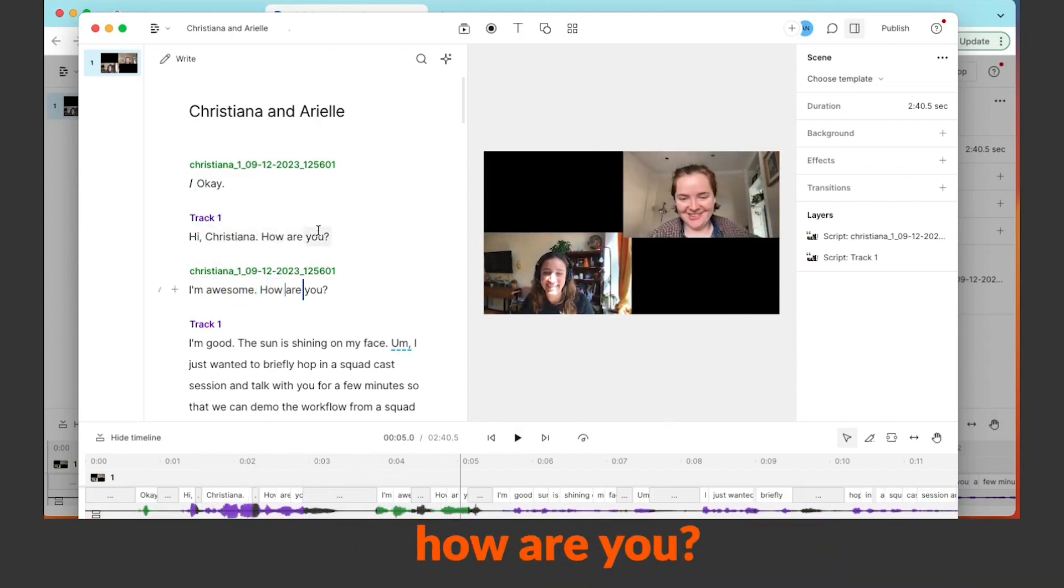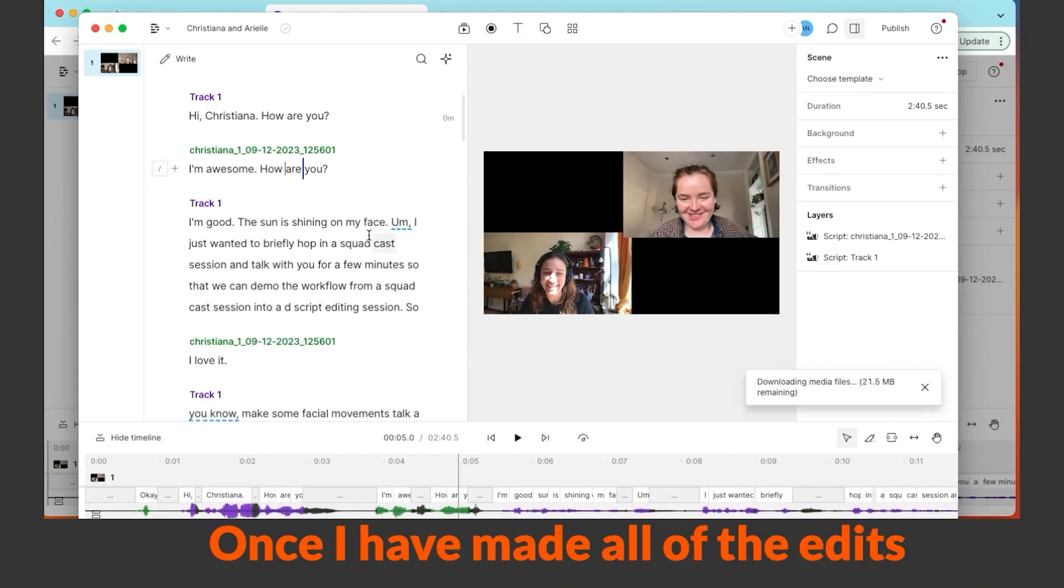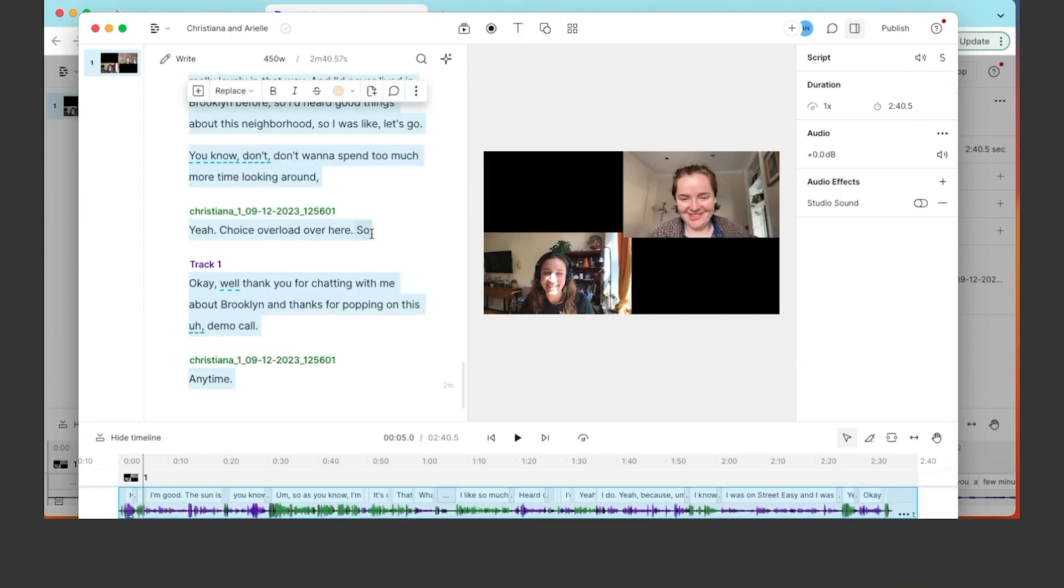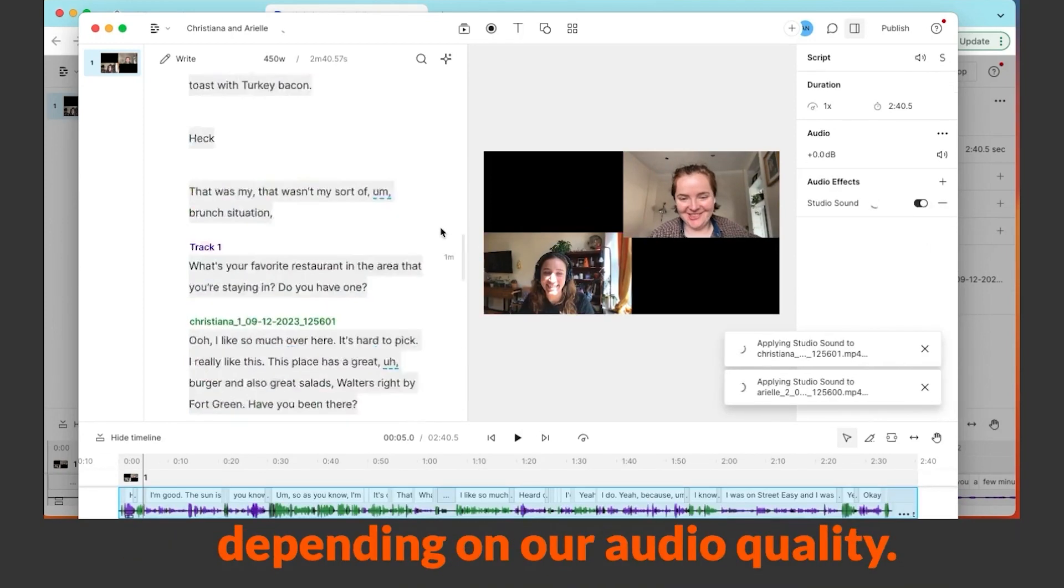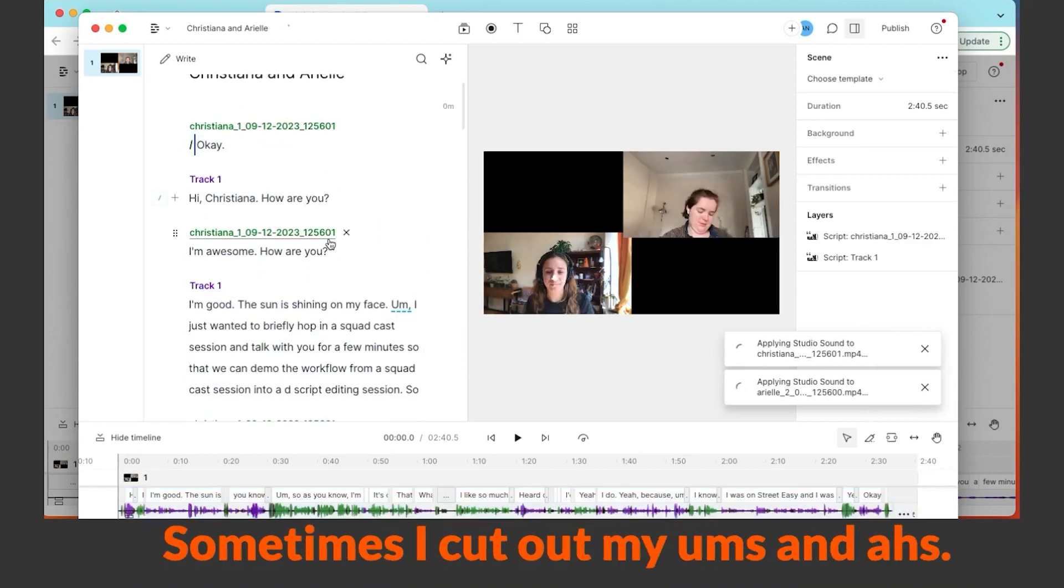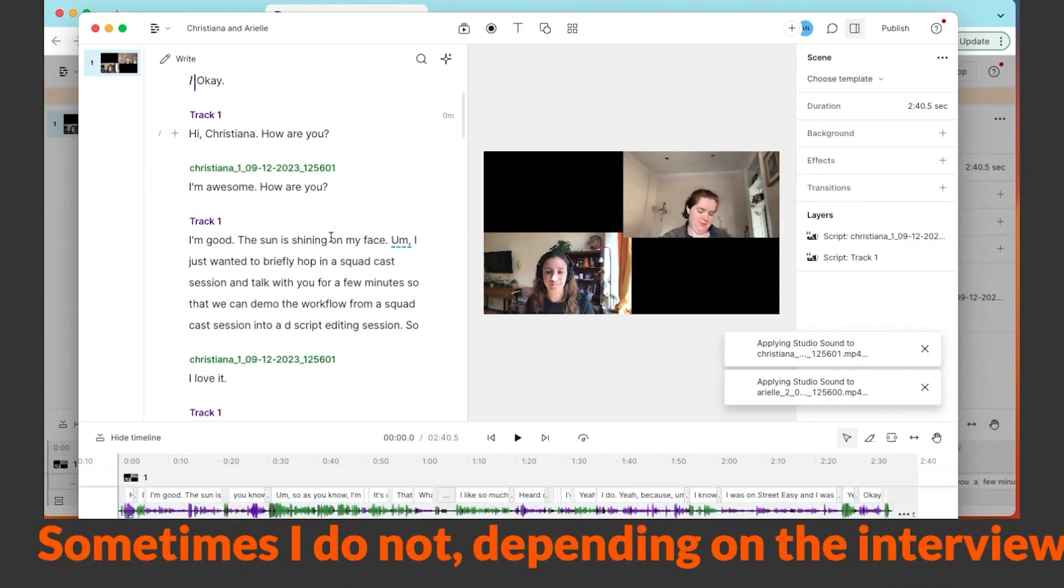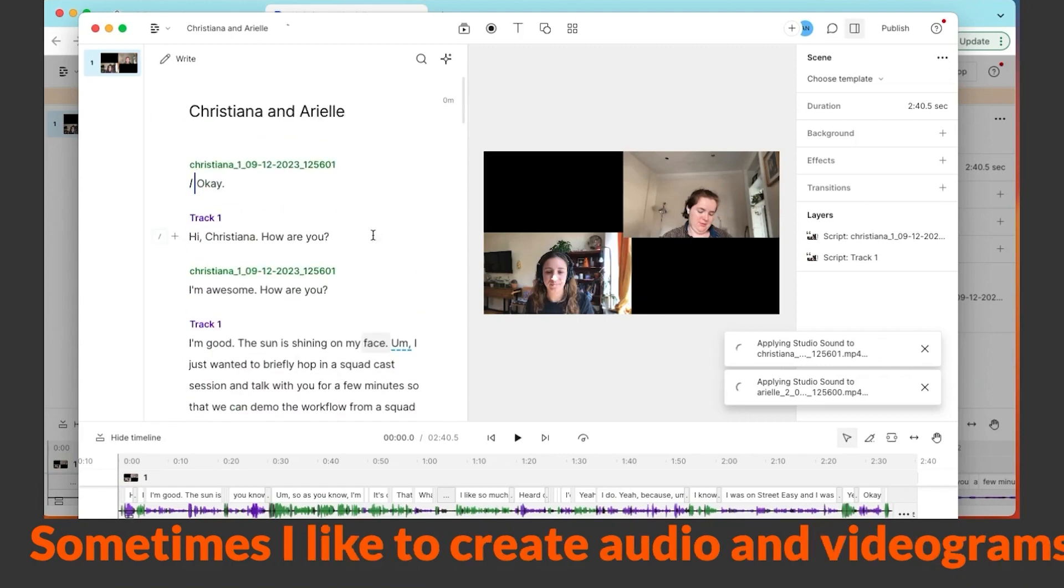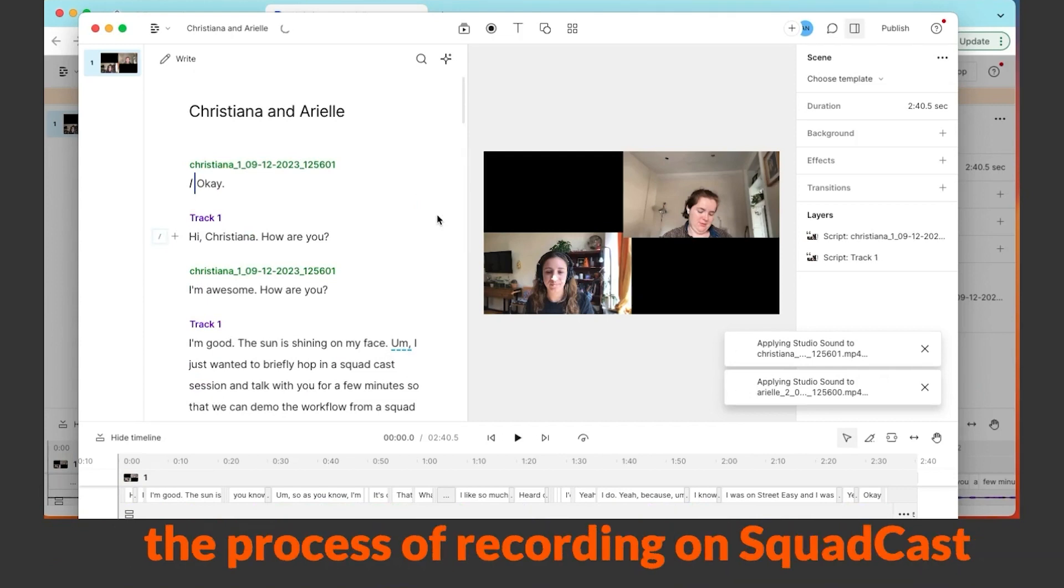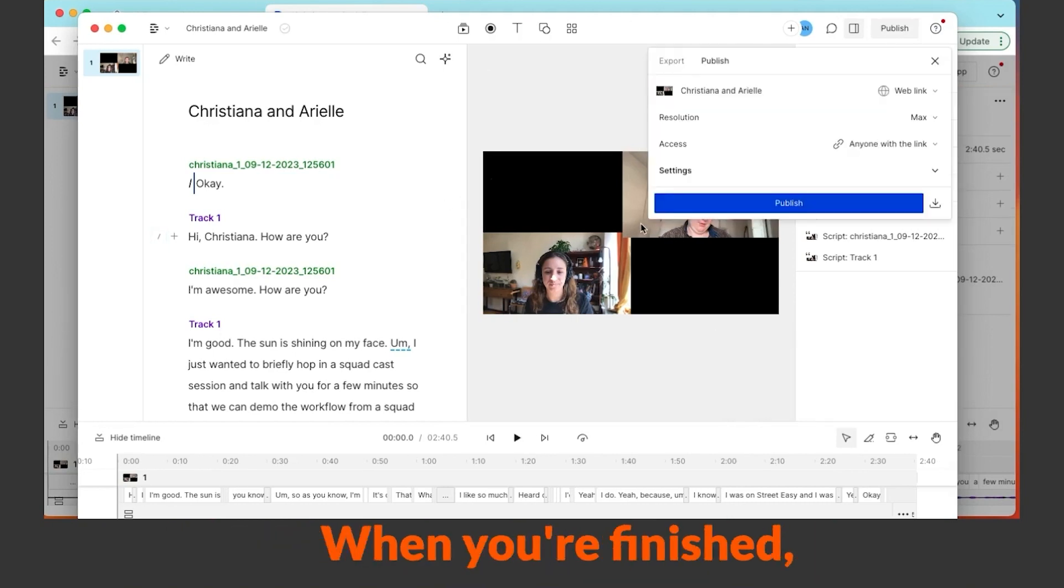Once I have made all of the edits that I want to make, sometimes I like to put on studio sound depending on our audio quality. Sometimes I cut out my ums and ahs, sometimes I do not depending on the interview. Sometimes I like to create audio and videograms. In this situation I just wanted to show you the process of recording on SquadCast and then bringing those files into Descript, and there you have it.